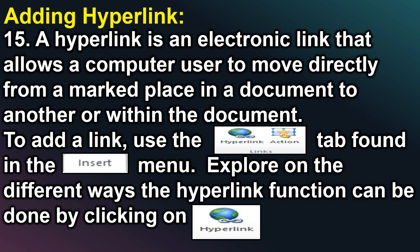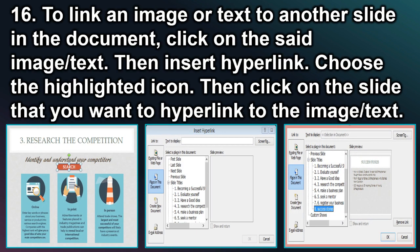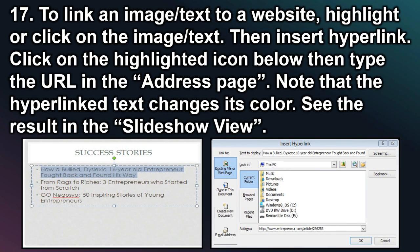Adding Hyperlink: A hyperlink is an electronic link that allows a computer user to move directly from a marked place in a document to another, or within the document. To add a link, use the Hyperlink tab found in the Insert menu. Explore the different ways the hyperlink function can be done by clicking on Hyperlink. To link an image or text to another slide in the document, click on the said image or text, then insert hyperlink, choose the highlighted icon, and click on the slide you want to hyperlink to. To link an image to a website, highlight or click on the image or text, then insert hyperlink, click on the highlighted icon, and type the URL in the address bar. Note that the hyperlink text changes its color. See the results in the slideshow view.